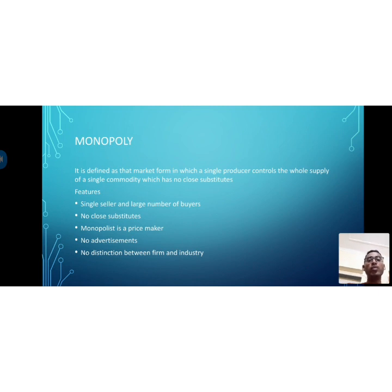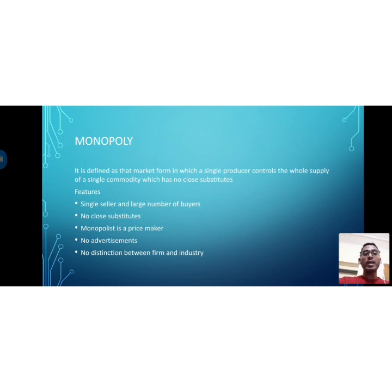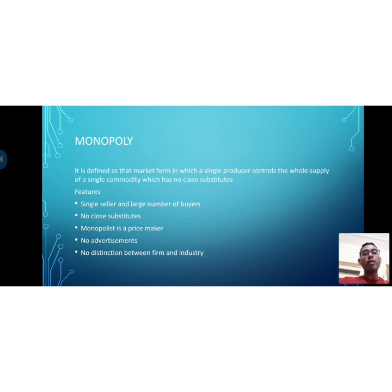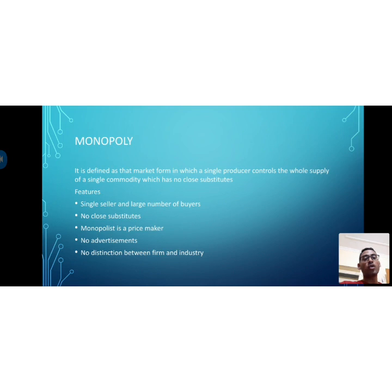For example, the state electricity board and Indian Railways are examples of monopoly. Currently, the government provides electricity — that is the monopoly. There is only a single seller of that particular product. Features of monopoly include: single seller with a large number of buyers, and no close substitutes available, which is why the monopolist enjoys full control over the market.